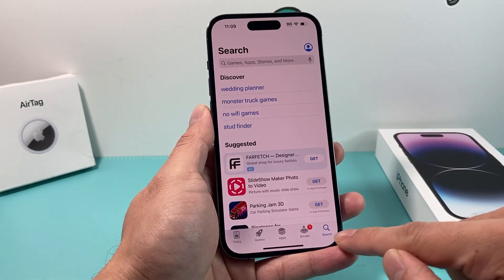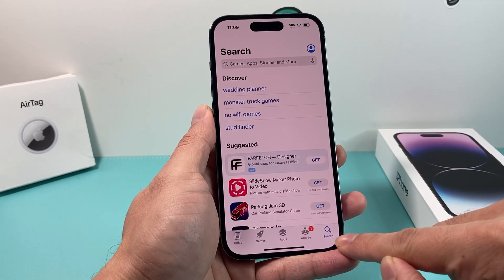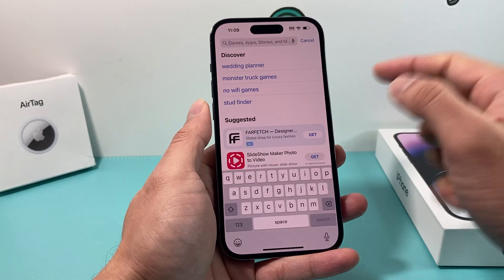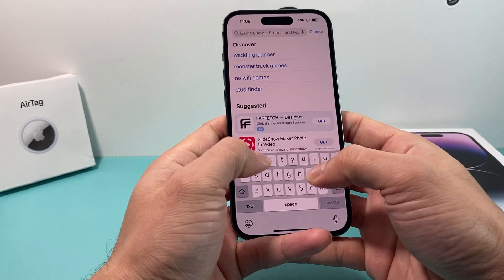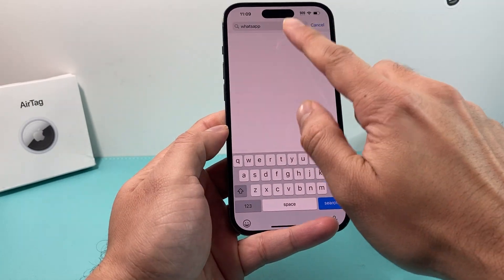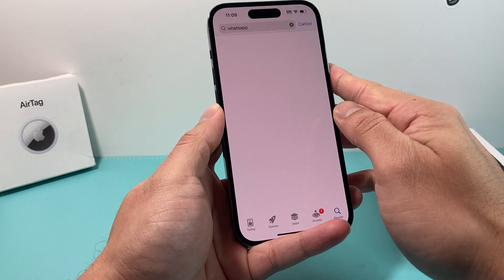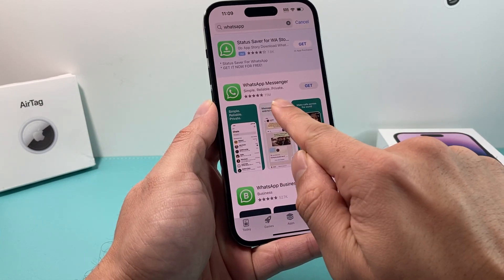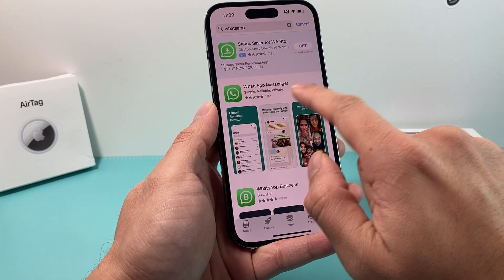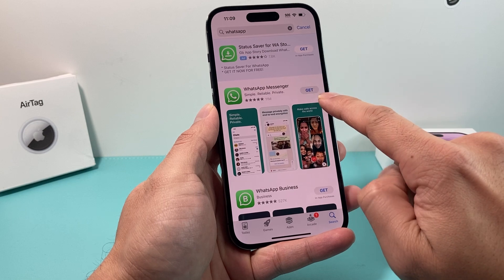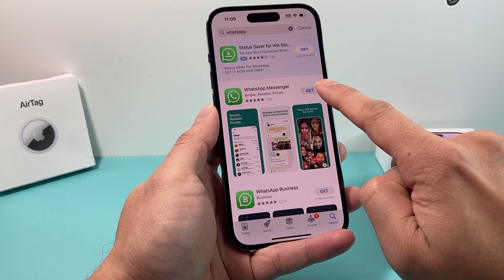Once you have done that, go ahead and go to the search menu and click on it, then search for WhatsApp. You can see here WhatsApp, and once we search for it, we see this 11 million rating WhatsApp Messenger app.